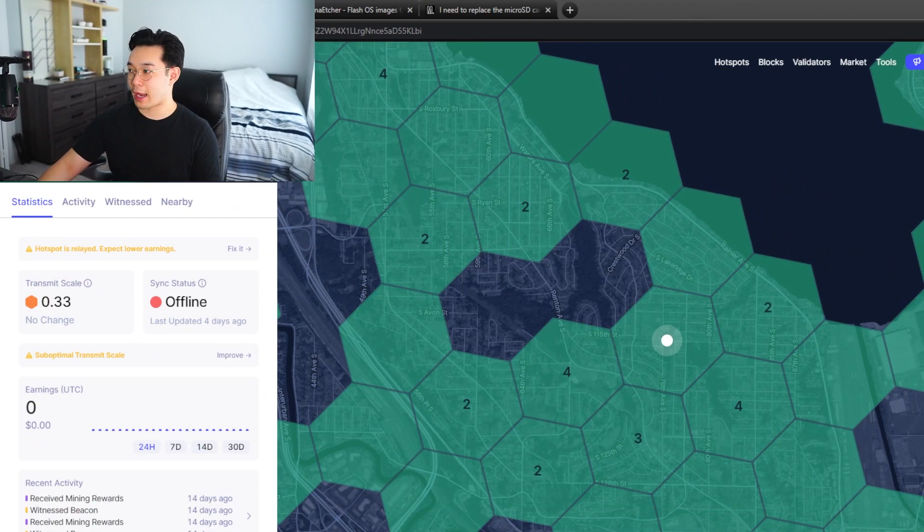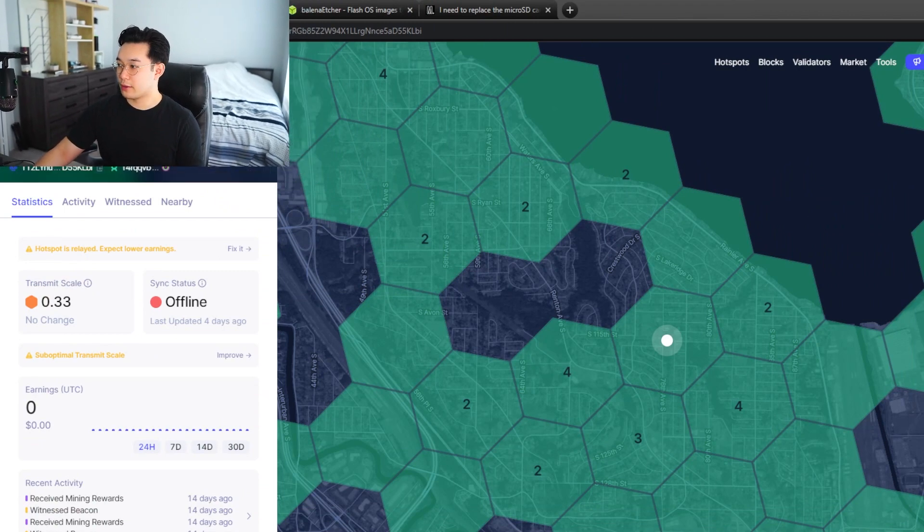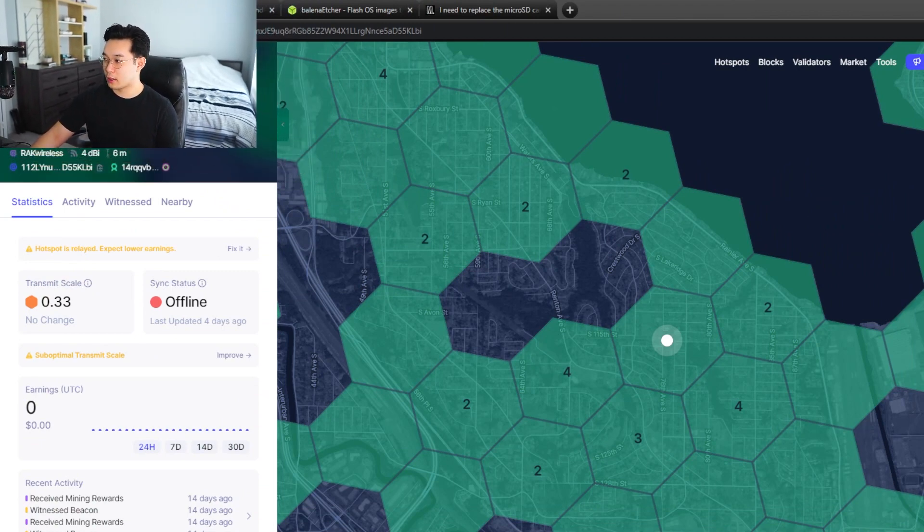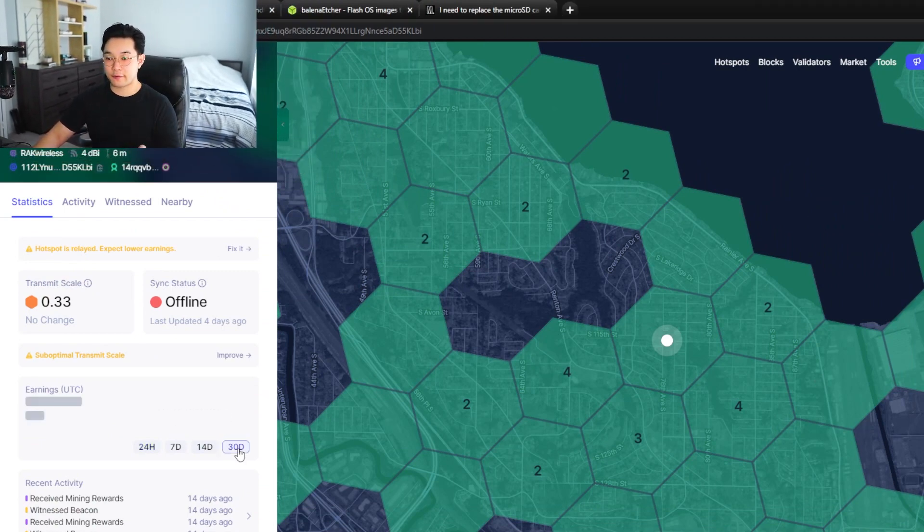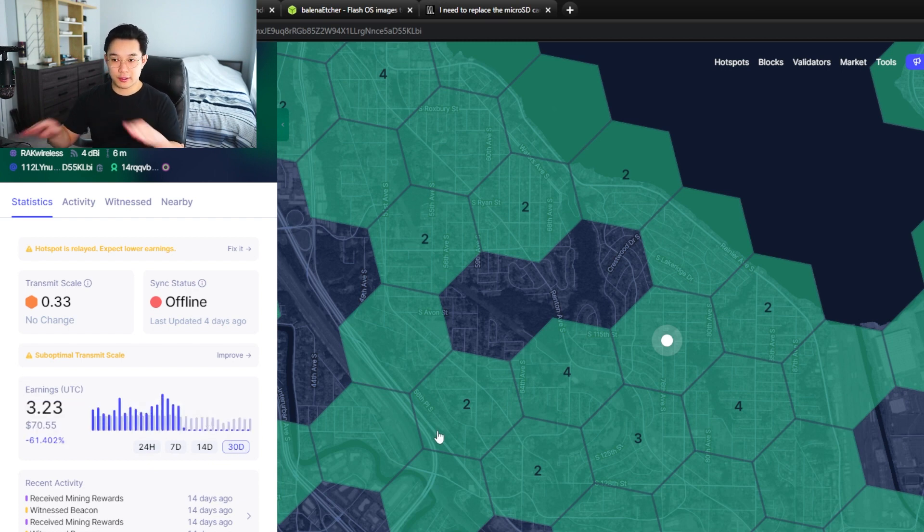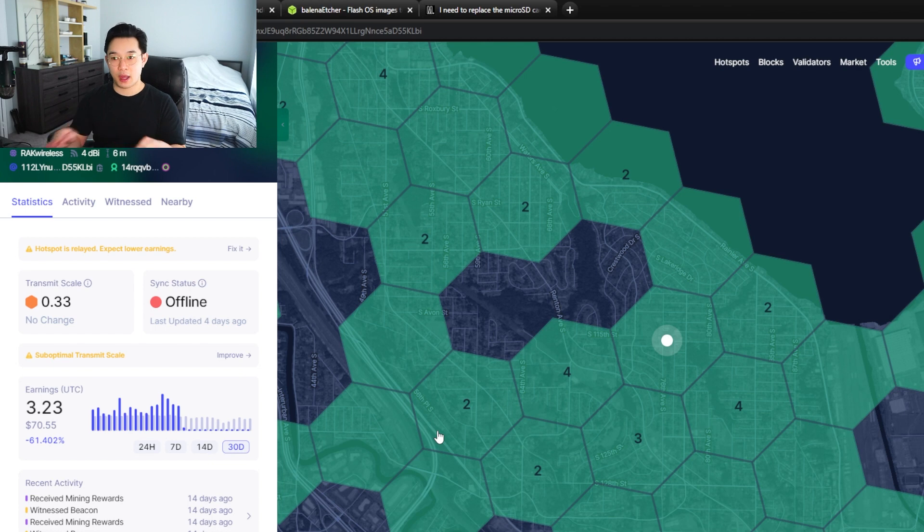To illustrate this I'm going to show you guys my rack miner now. This is my personal rack miner right here and it's been offline for about 7 to 10 days.